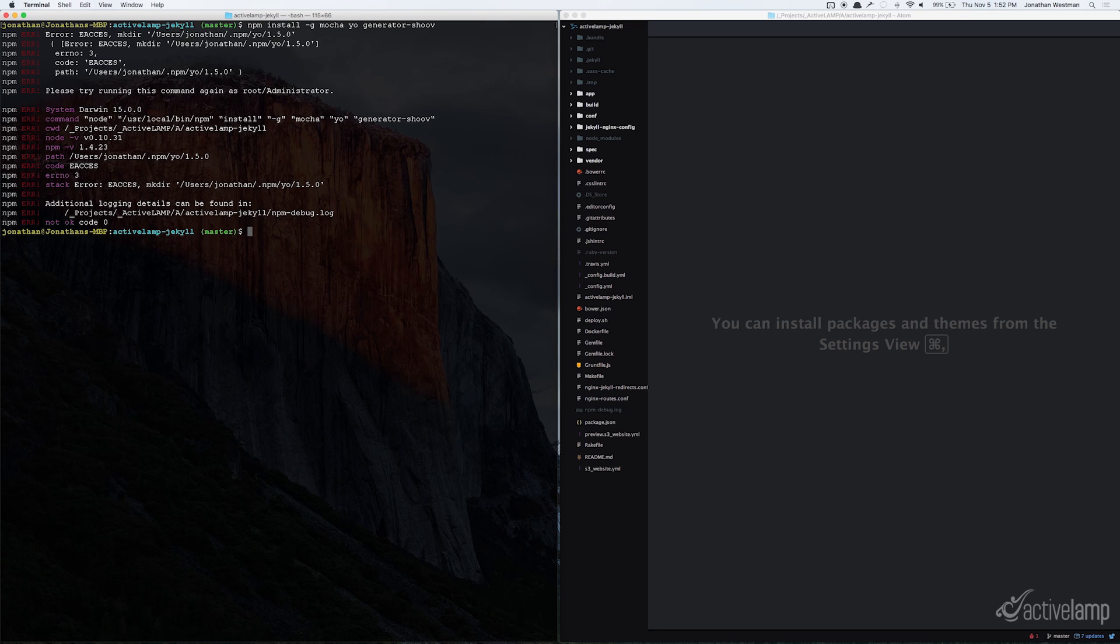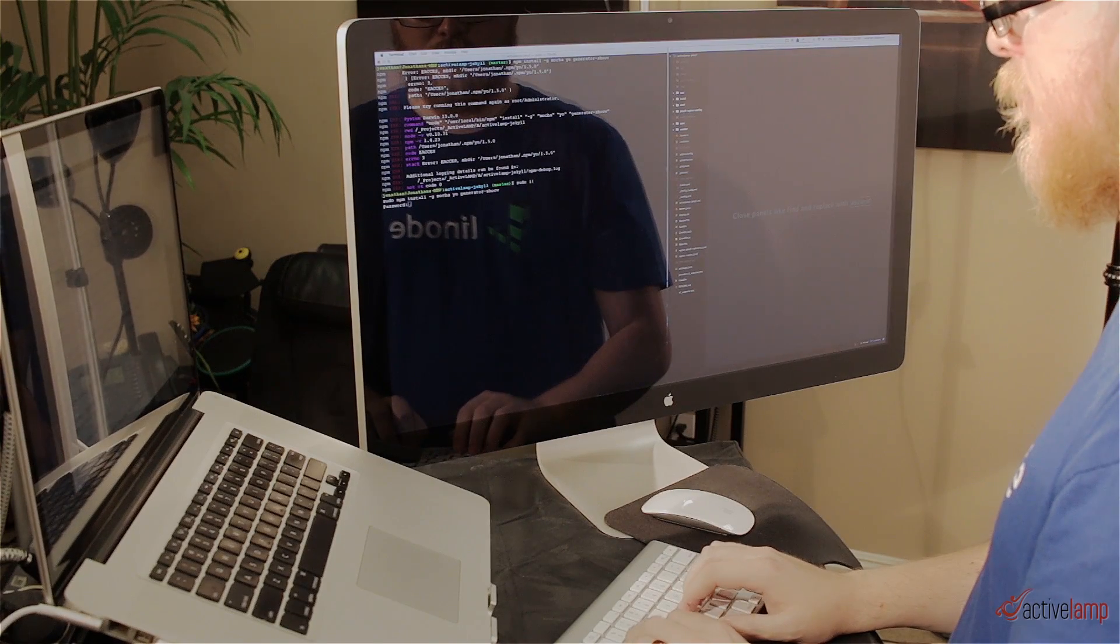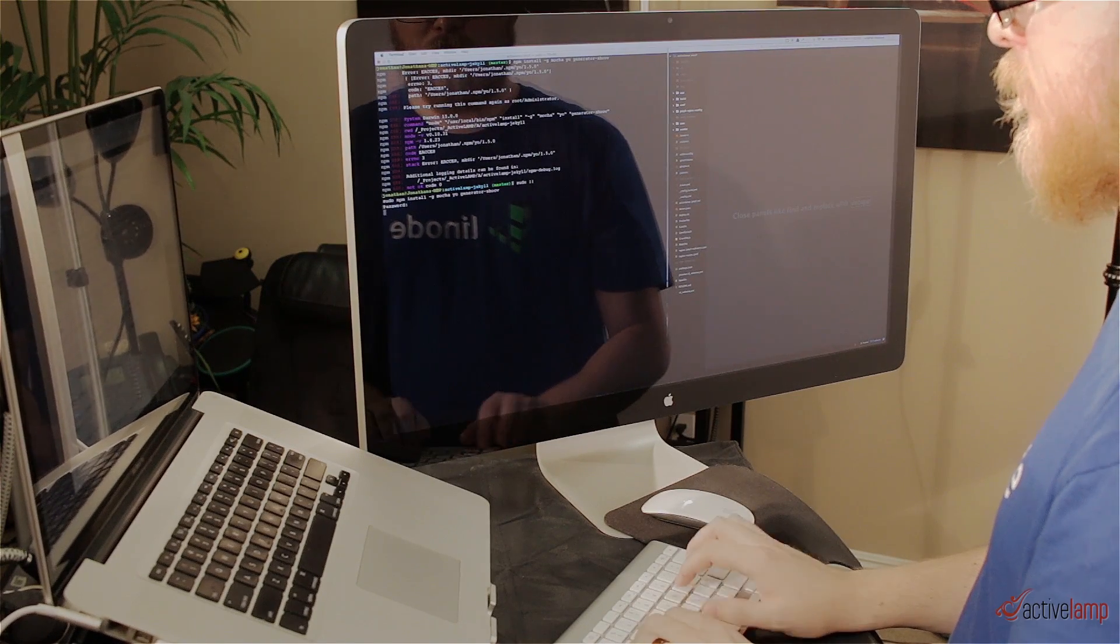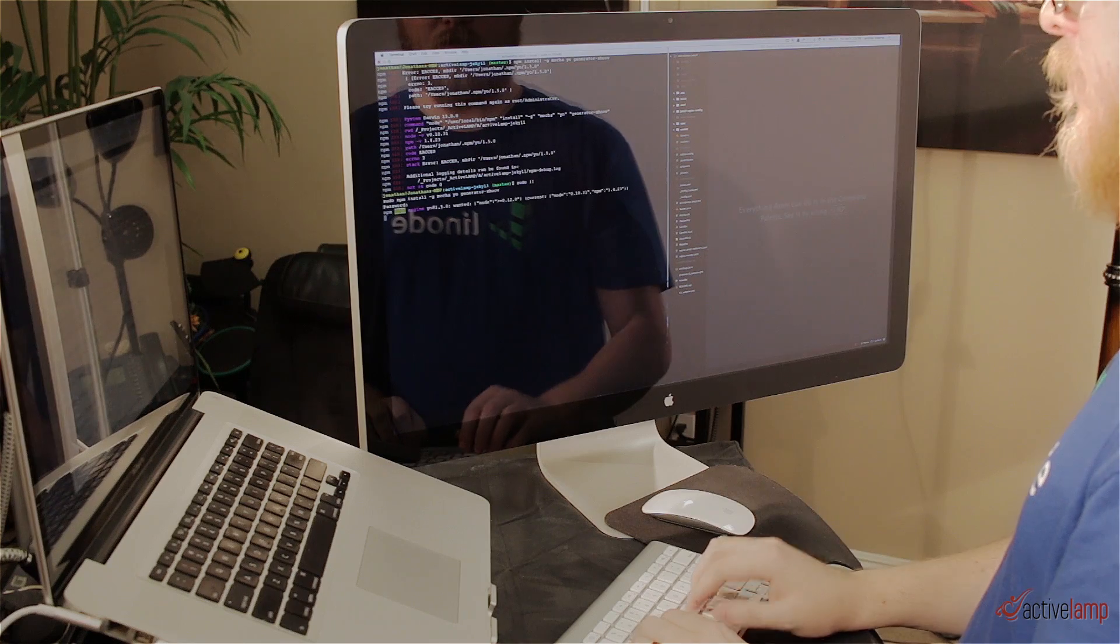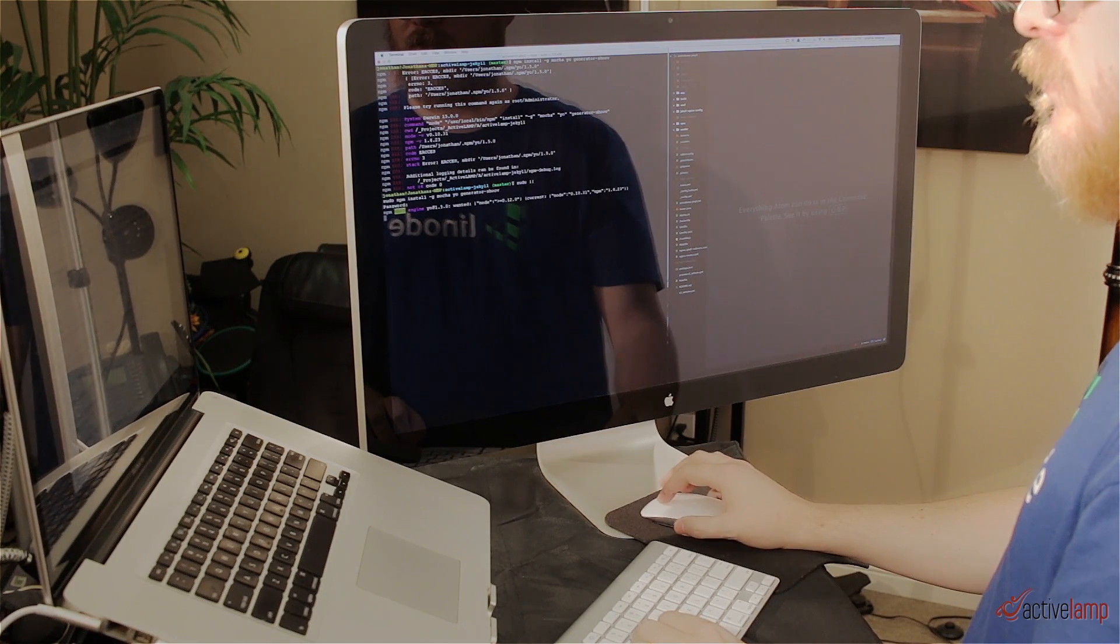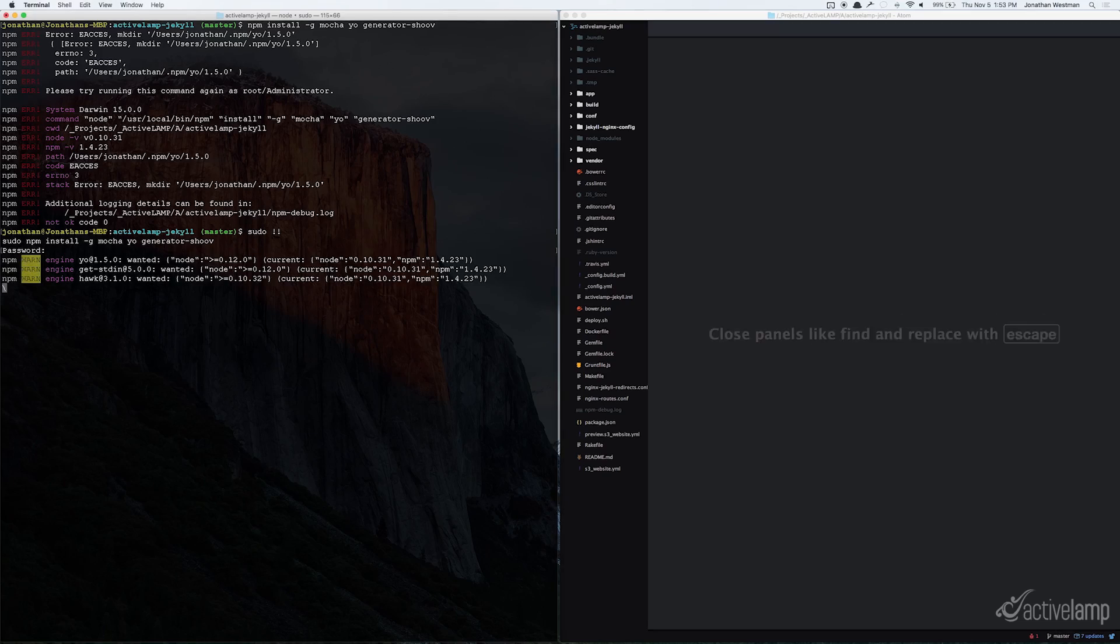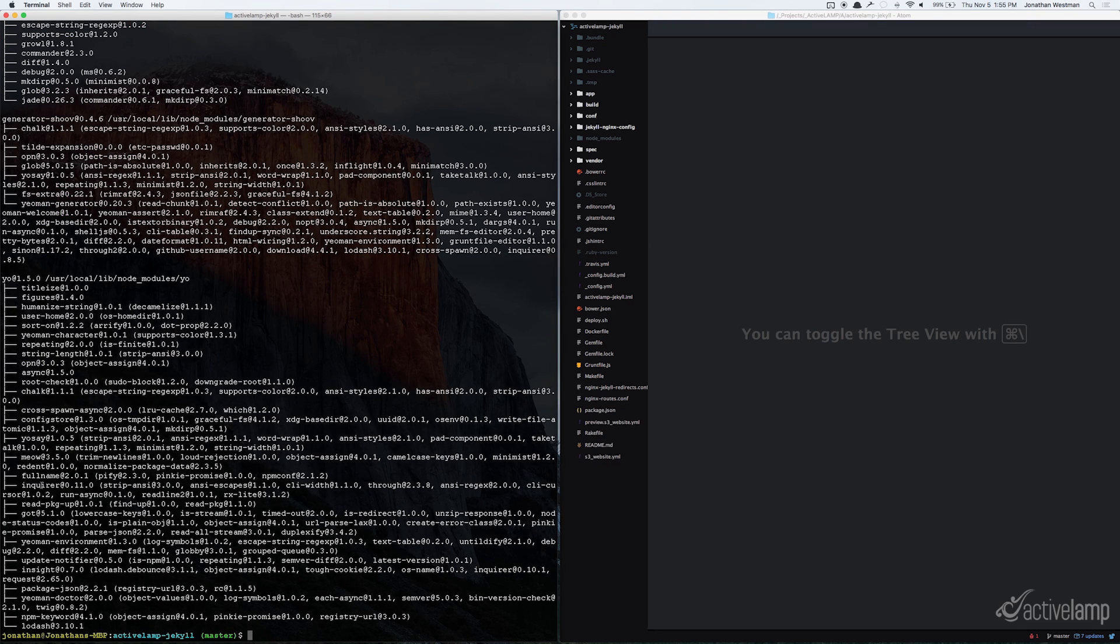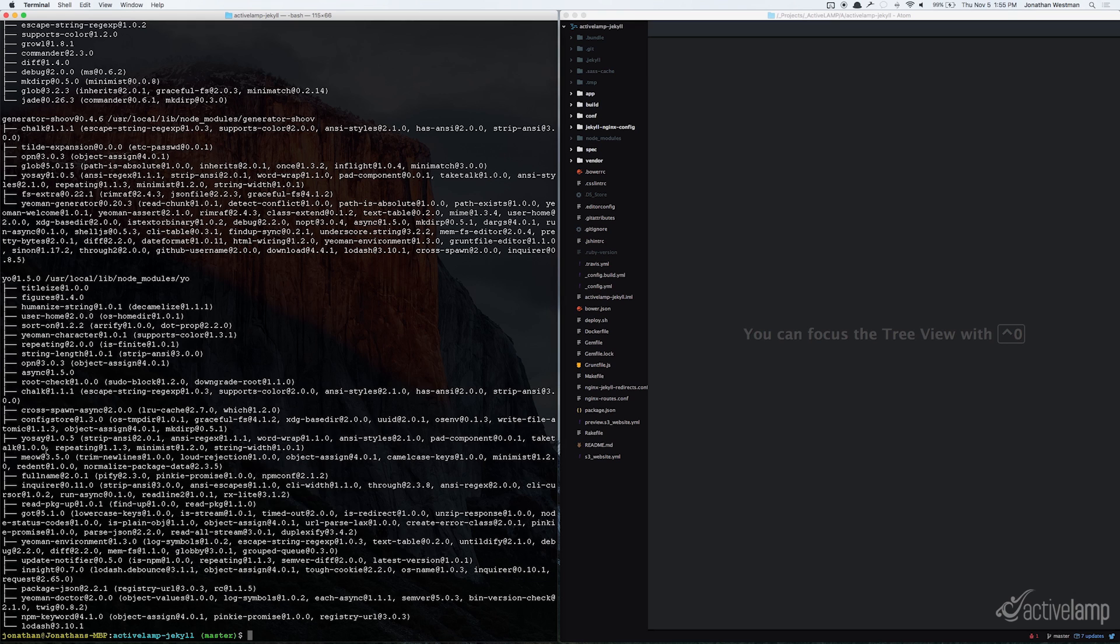You may have to sudo this like I'm going to do right here. And once you enter your password, it should install. Once that's done, you might have seen some errors come up. You can either choose to update those if you think they are essential to update, or you can go ahead and ignore them.